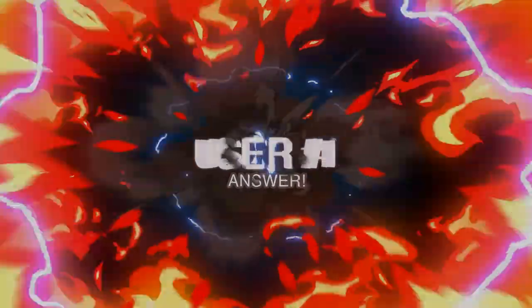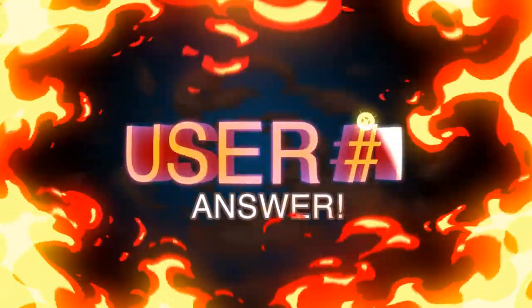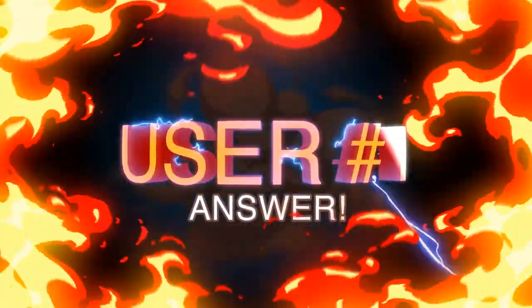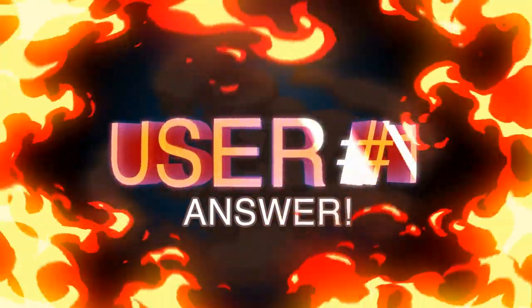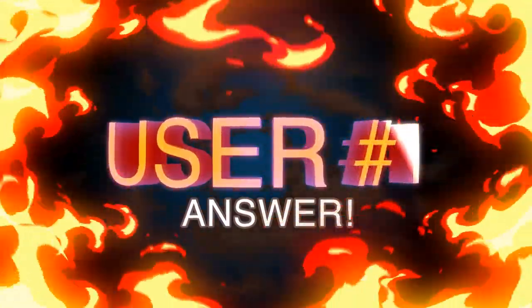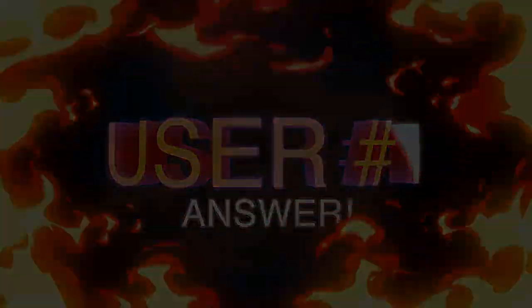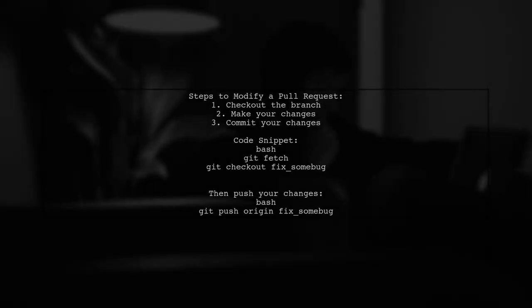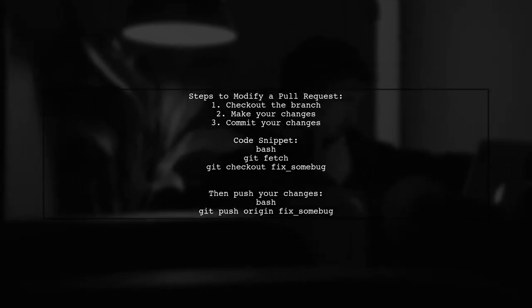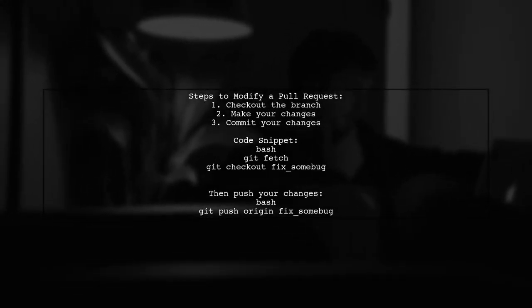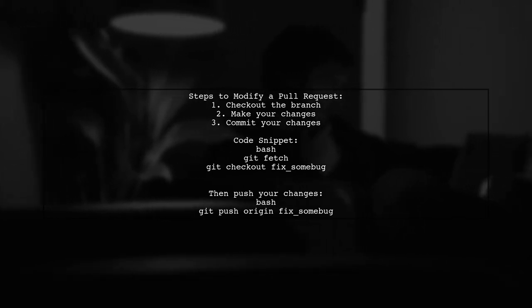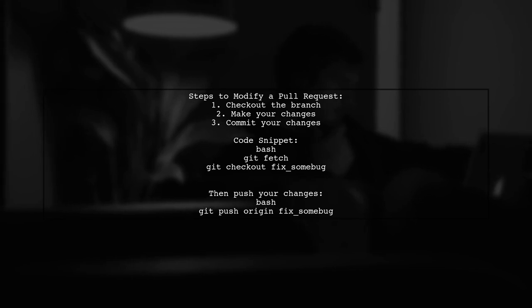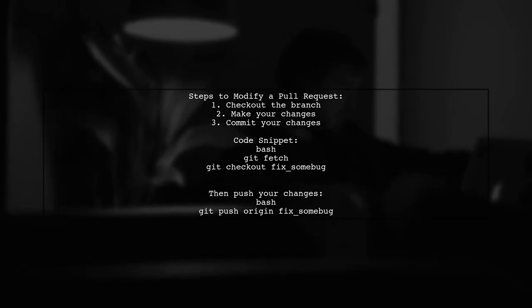Let's now look at a user-suggested answer. To modify someone else's GitHub pull request, start by checking out the branch from the pull request. Then, make your changes and commit them directly to that branch.